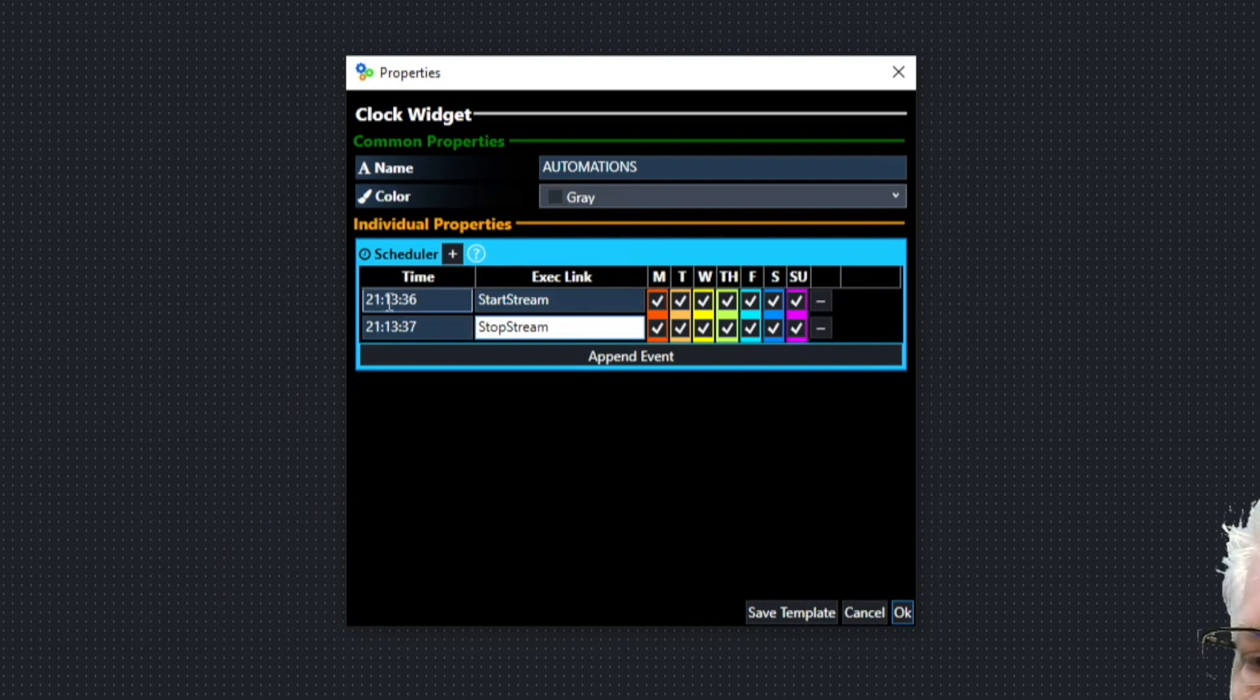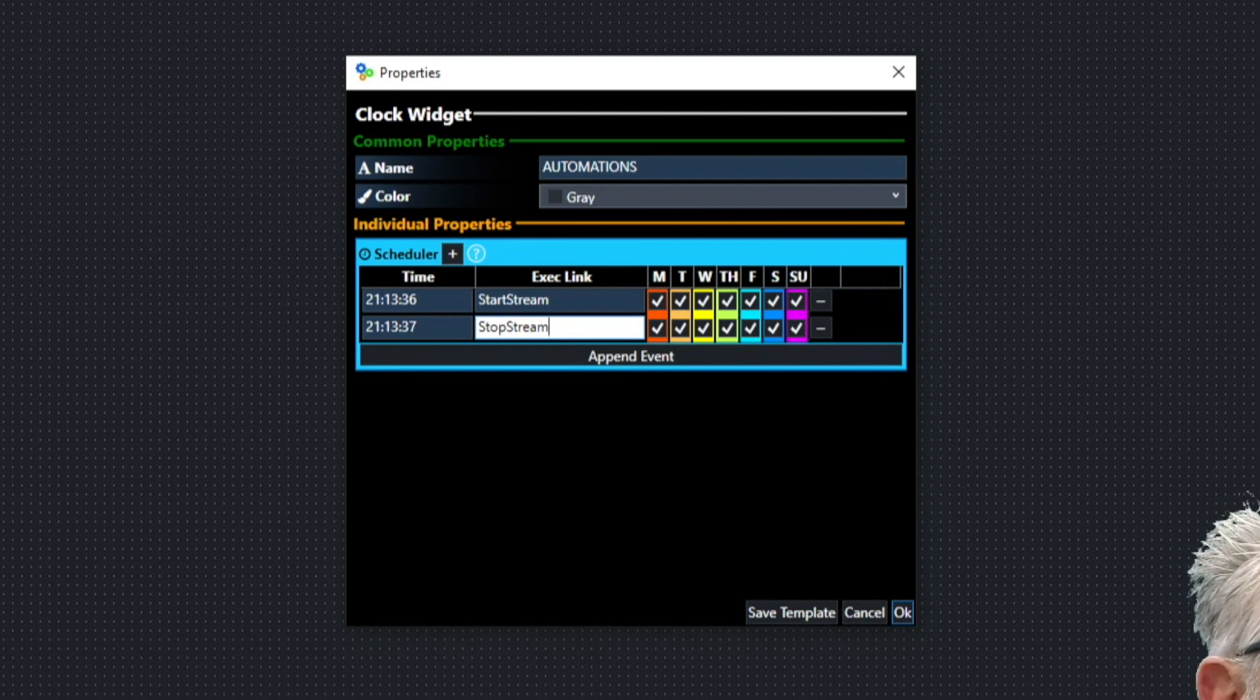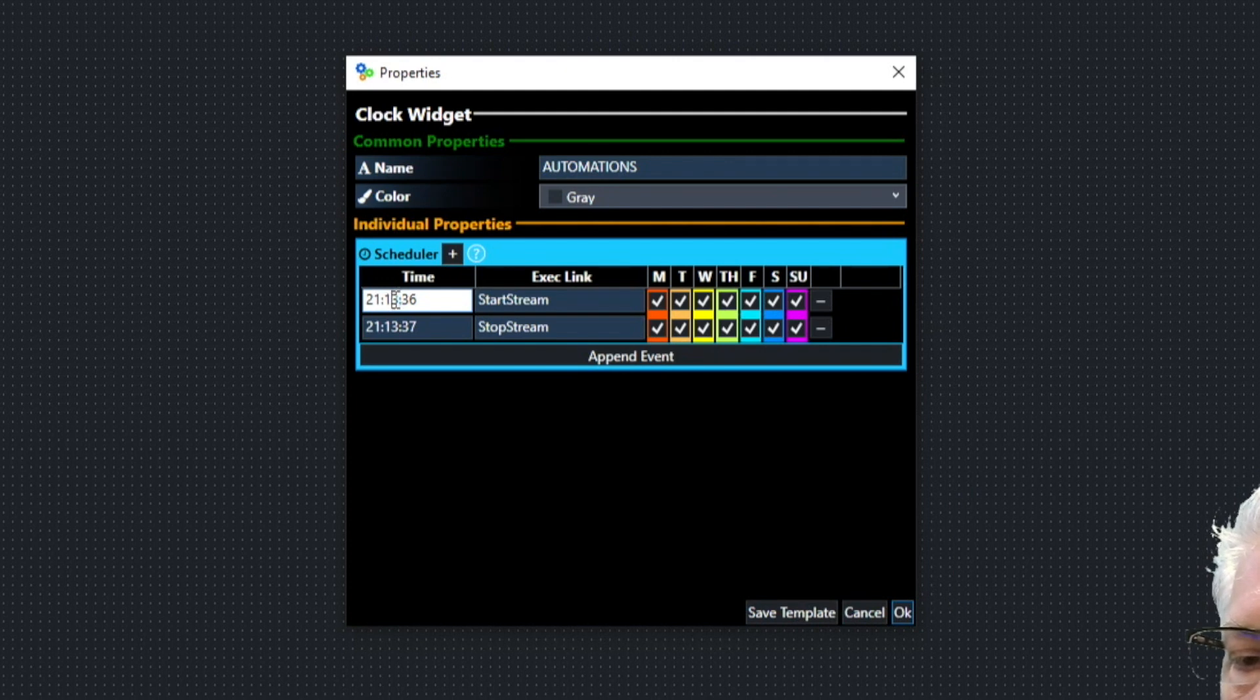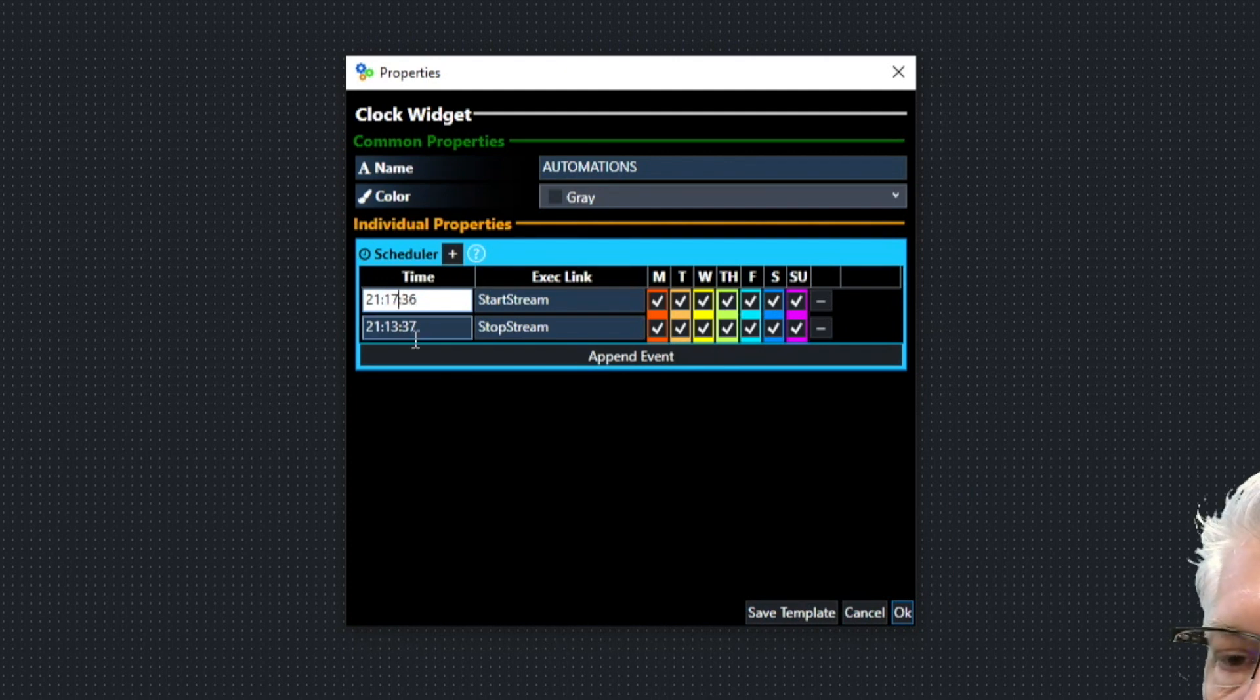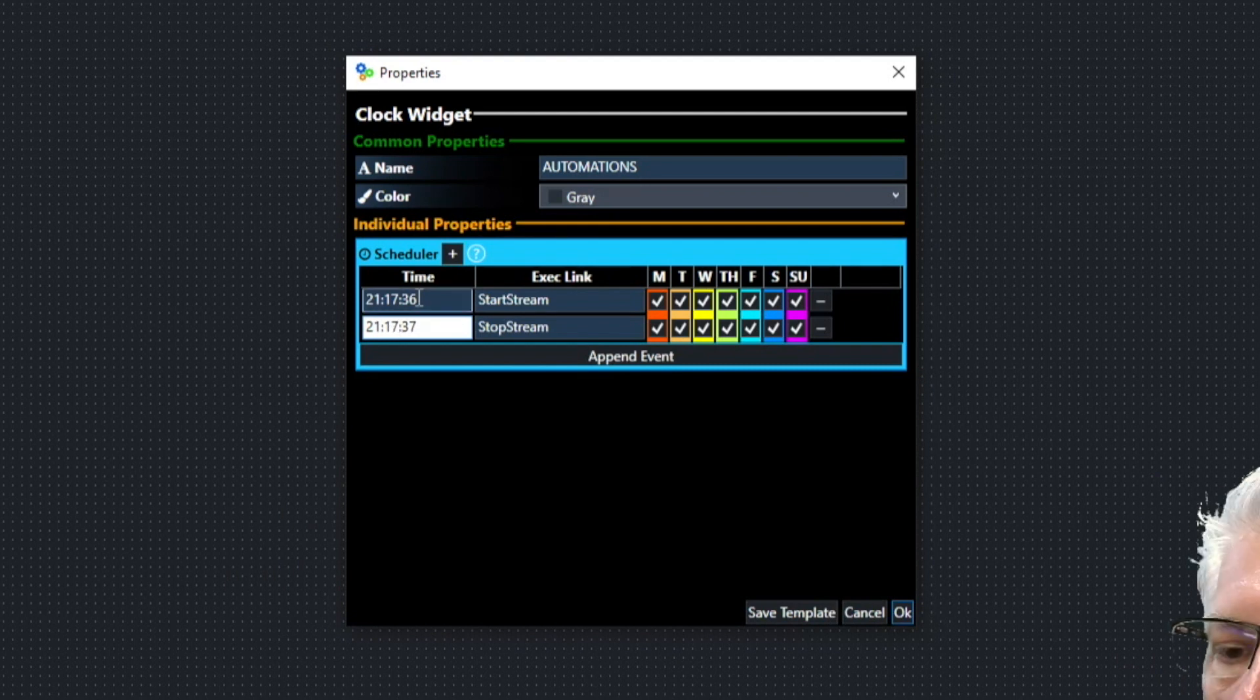Now over here, this is military time. And it's 9:13 Eastern Standard Time. So we're going to make this 9:17, because there's a few things I need to do before we start this.